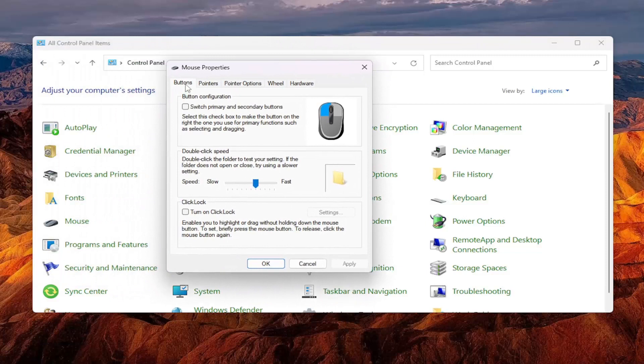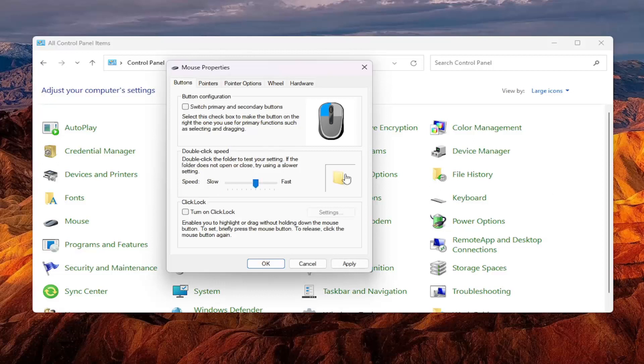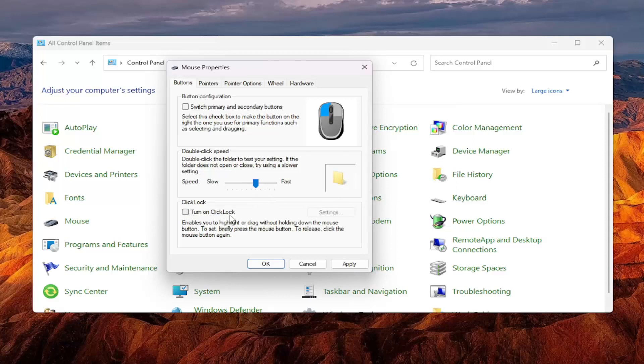Select the buttons tab, should be the default tab here. You want to make sure that you have your little icon that indicates where it is about halfway in between slow and fast. You also want to make sure that click lock is turned off, so make sure that it's not checkmarked in there.